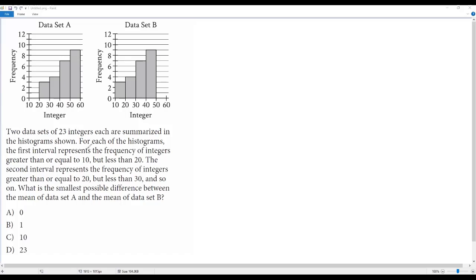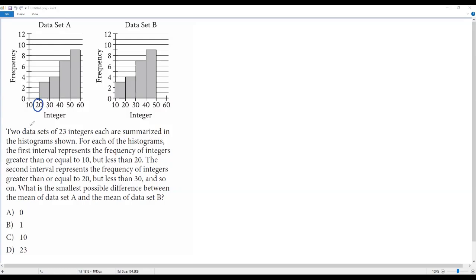The target of the question is to find the smallest possible difference between the mean of data set A and the mean of data set B. We have to understand the interval information carefully. For example, in data set A the first interval is between 20 and 30, meaning integers greater than or equal to 20 but less than 30 — that is, up to 29. So we can include 20 but not 30; the integers go up to 29.